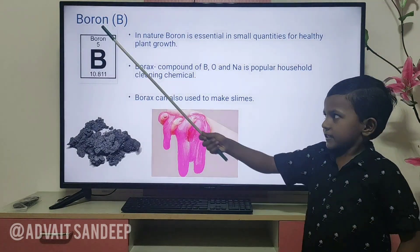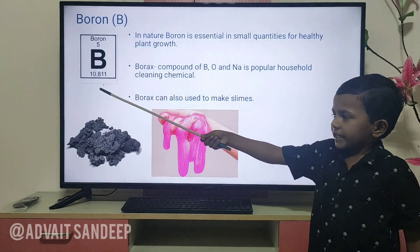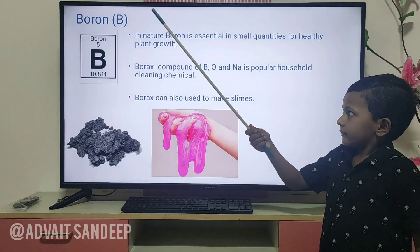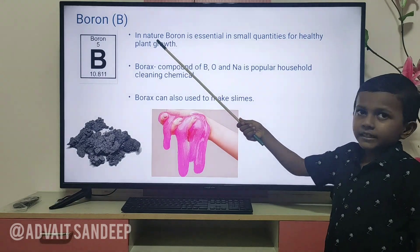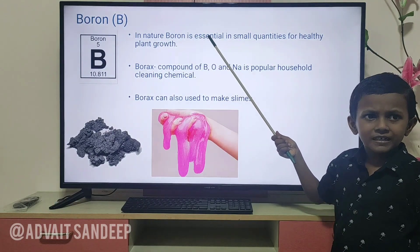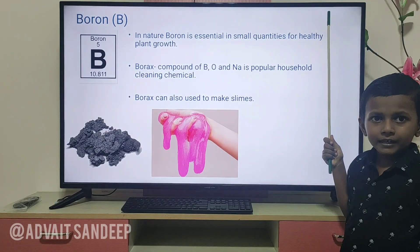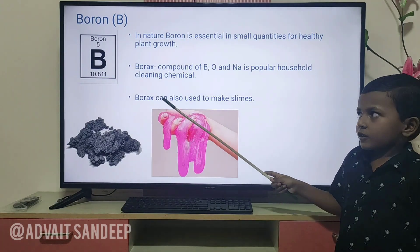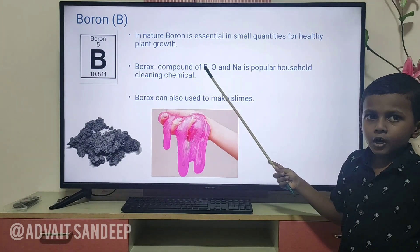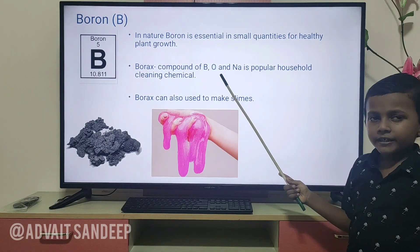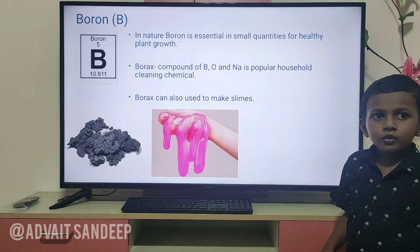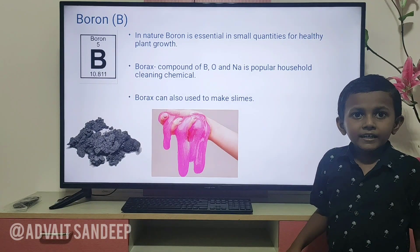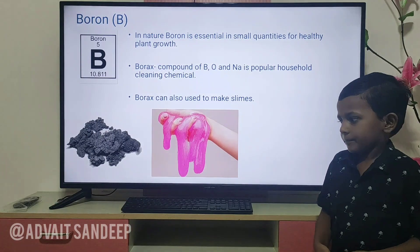Boron — its atomic number is 5 and the atomic mass is 10.811. In nature, boron is essential in small quantities for healthy plant growth. Borax, a compound of boron, oxygen, and sodium, is a popular household cleaning chemical. Borax is also used to make slime.